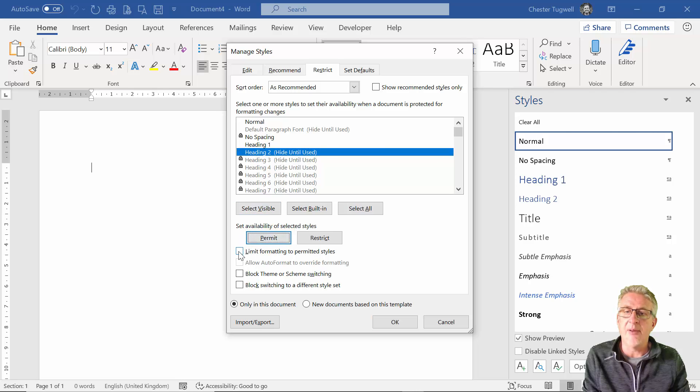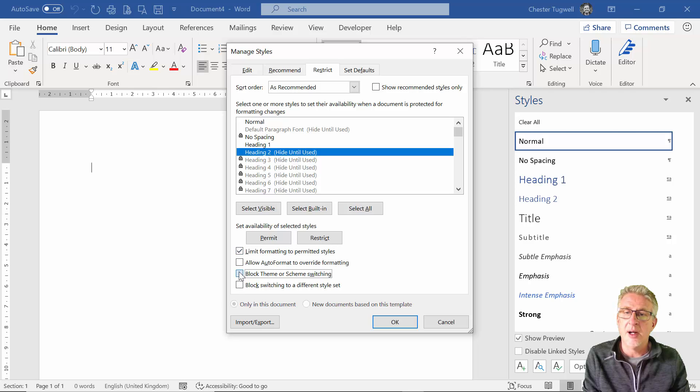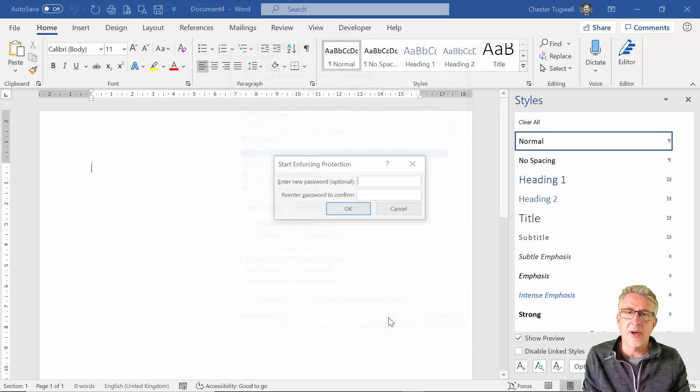Okay, now down here you need to limit formatting to permitted styles and then tick these two boxes here. Click on OK.